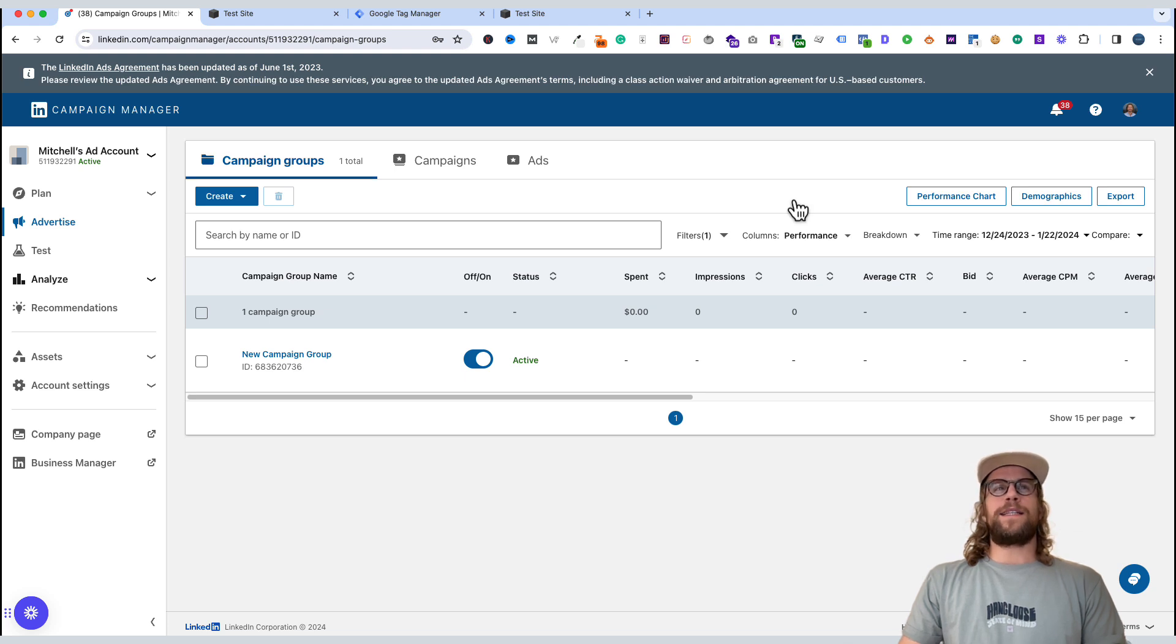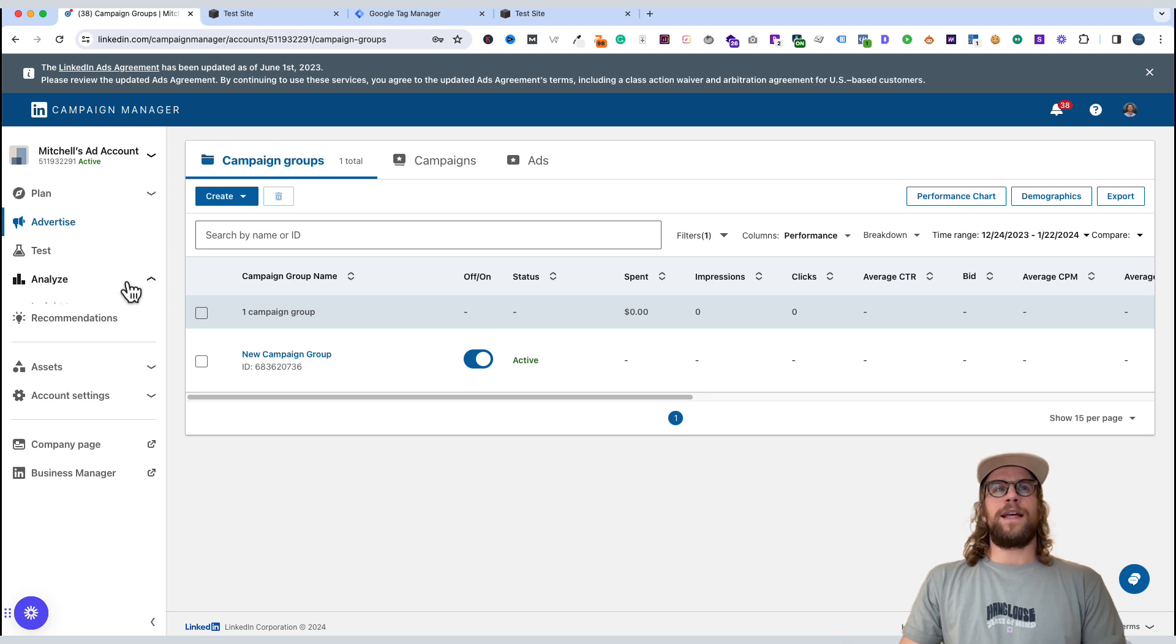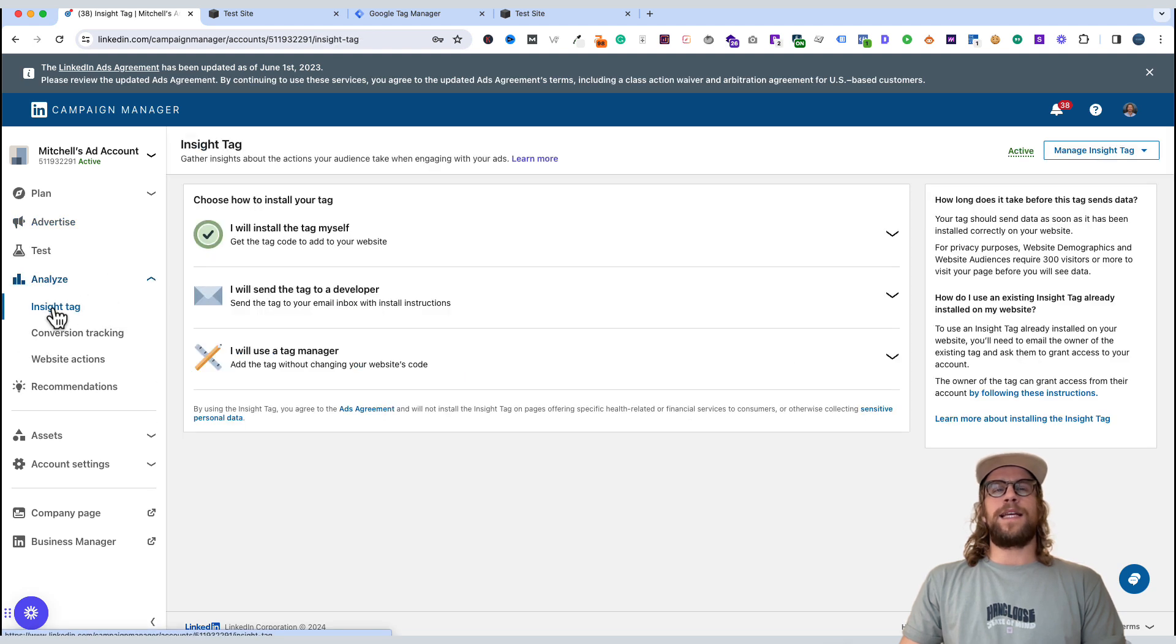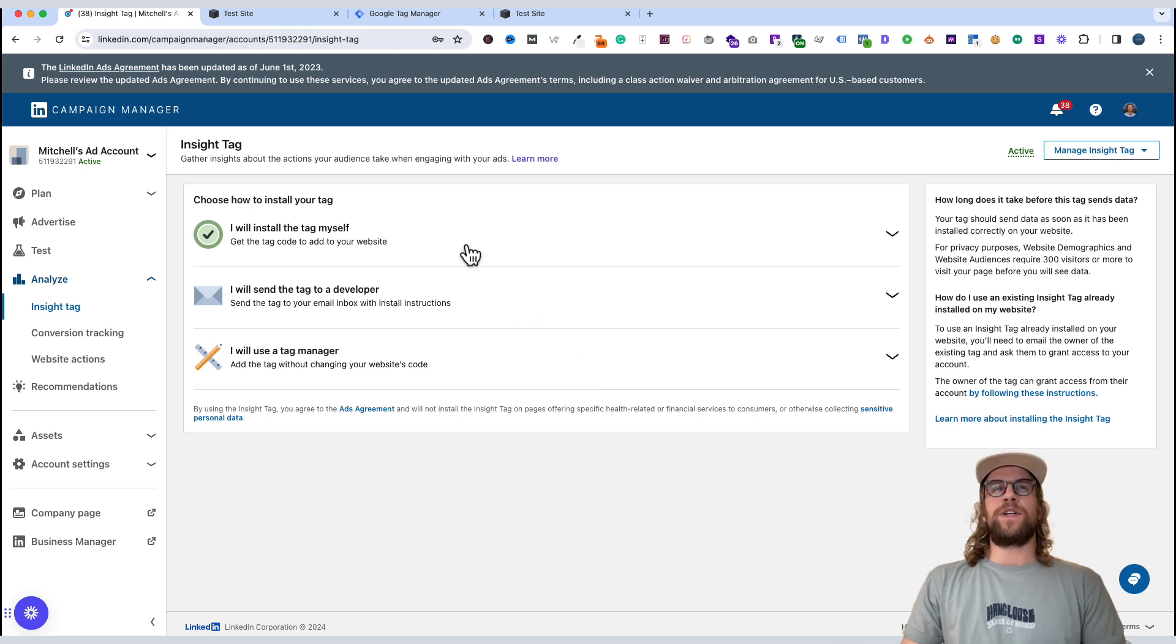We're in our LinkedIn Campaign Manager, our ads account. We're going to go to Analyze, click Insight Tag. If you haven't already, you're going to click Create Insight Tag and you'll see this screen and we're going to go over this option.